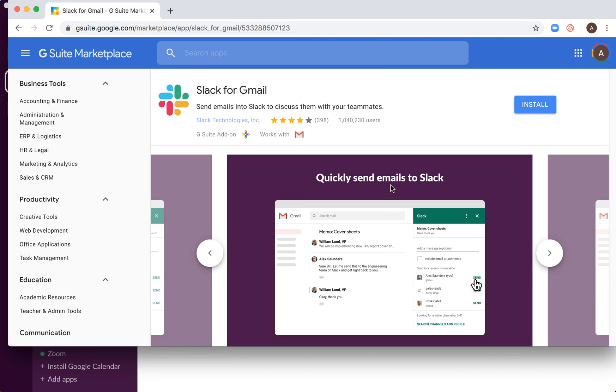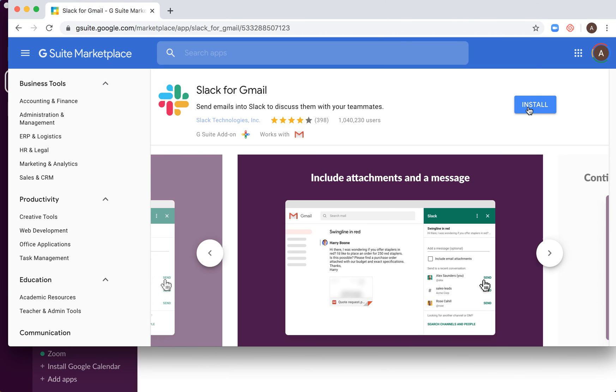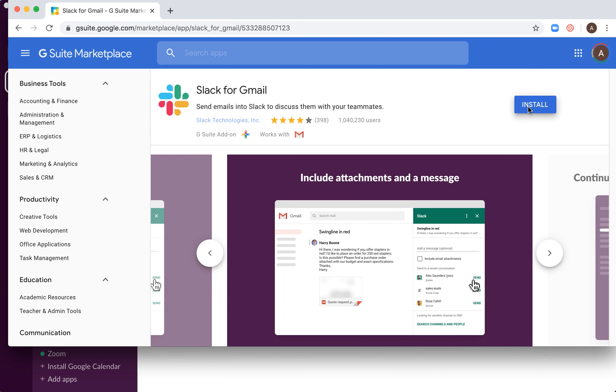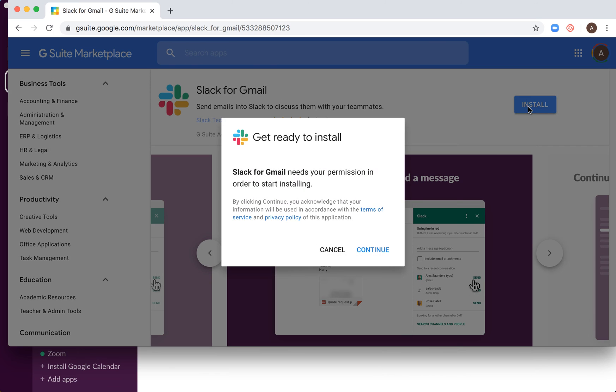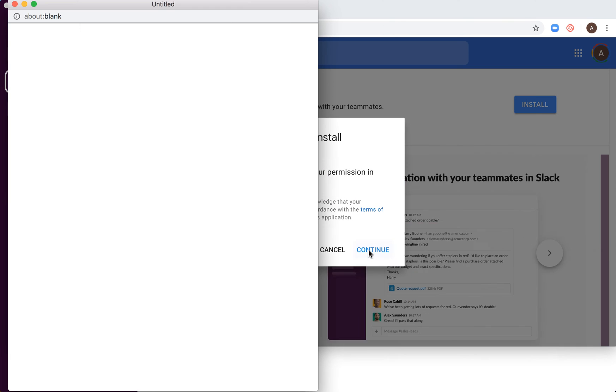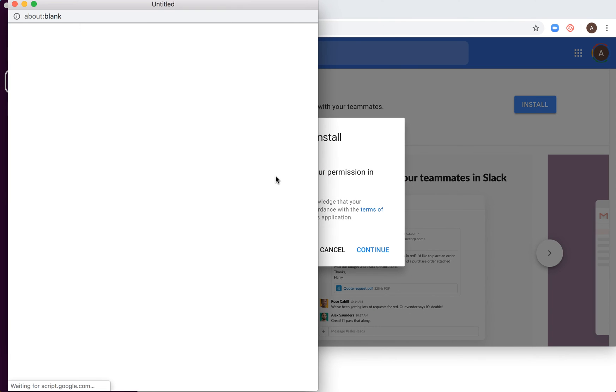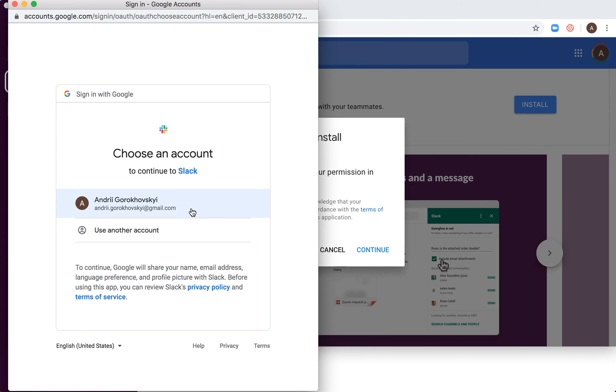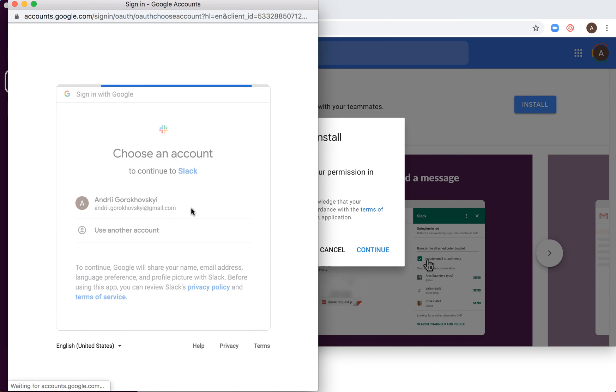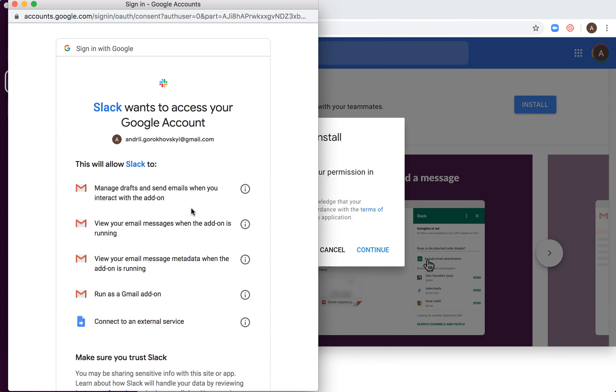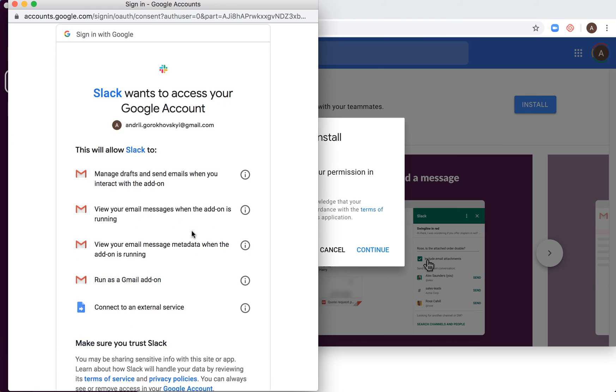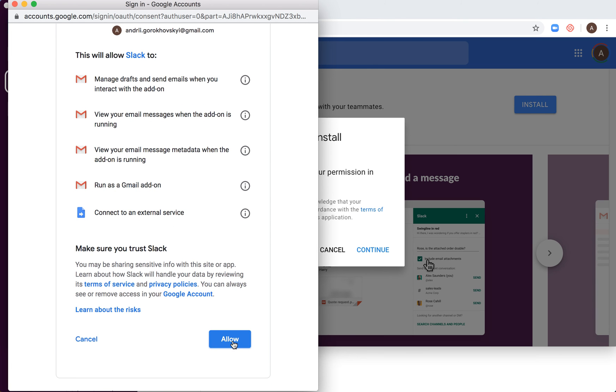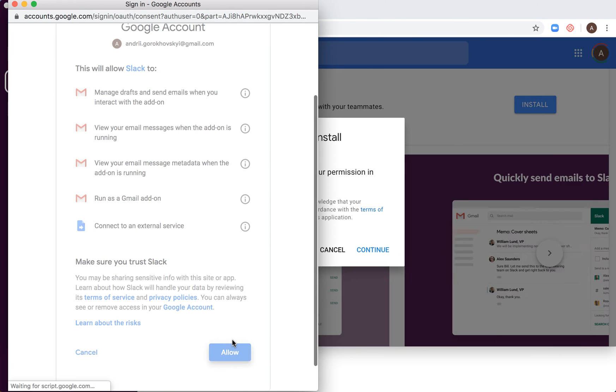After that, you will be redirected to Google Suite. So let's just install it. You will need a permission. Then I need to choose an account and then I just need to click allow.